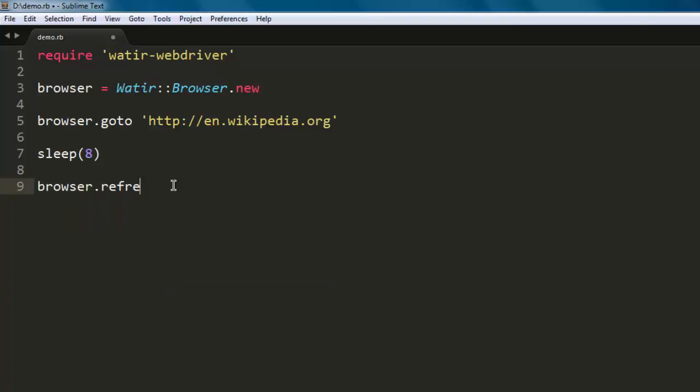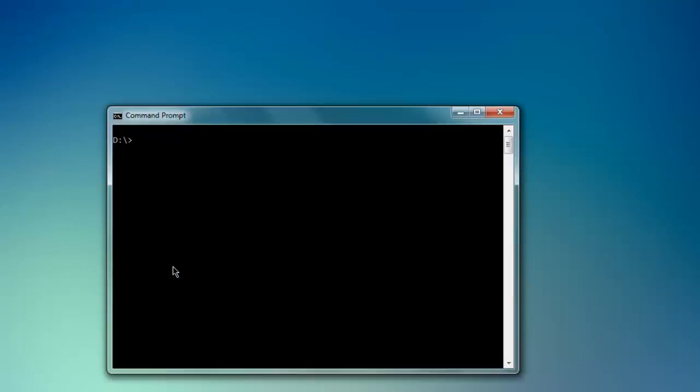Now go to the command prompt, type 'ruby demo.rb' - that's my file name - and hit enter to execute the code.